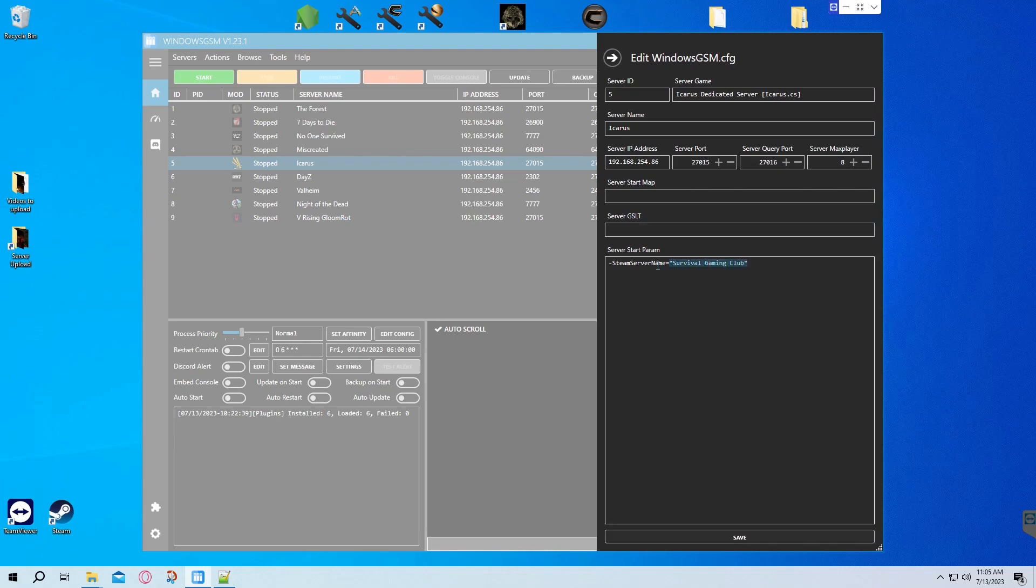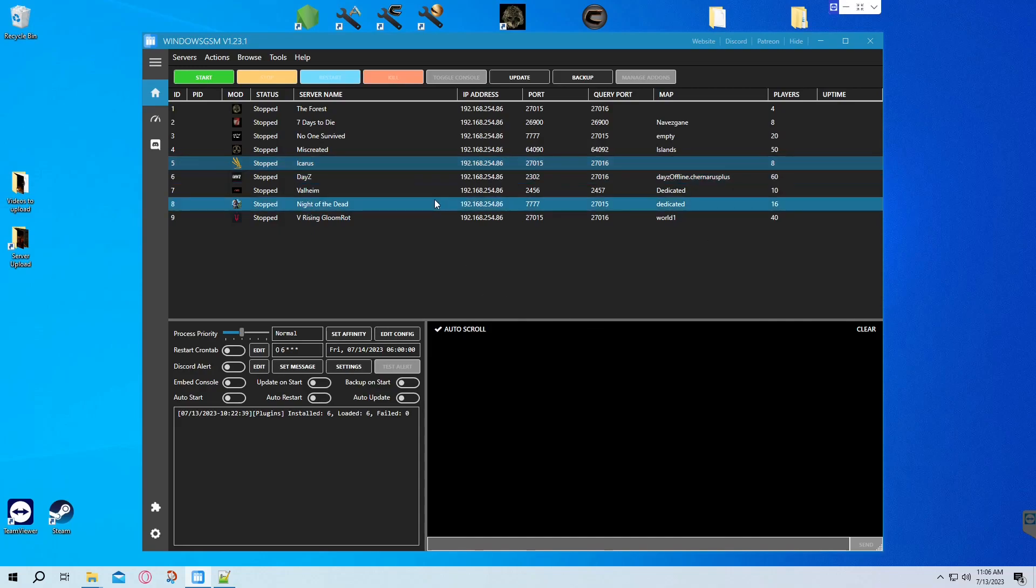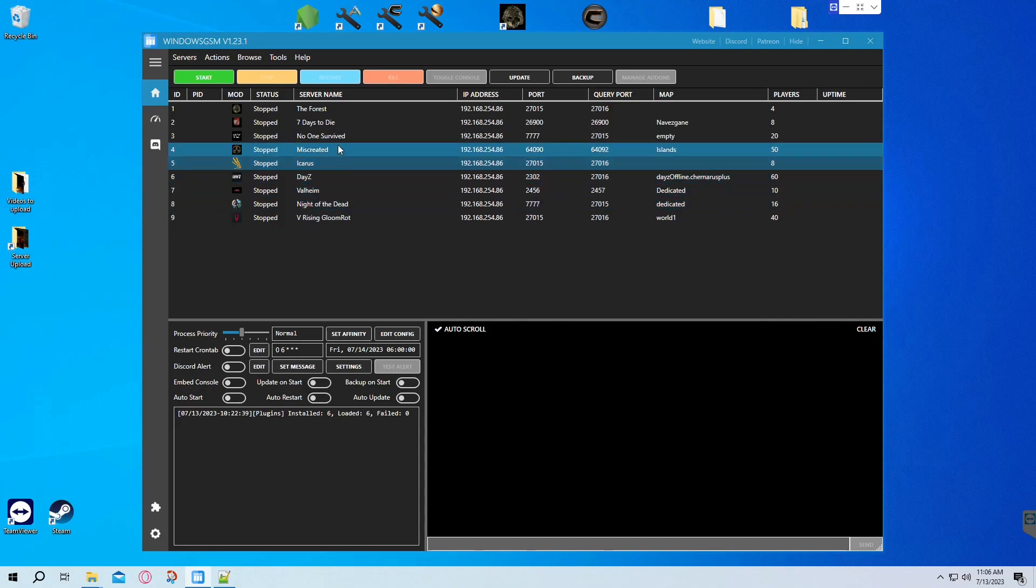Once you have it updated, edit config and set your server name. In this case we use Survival Gaming Club. Set your ports and that's it. Then you can start your server and you'll be good to go.